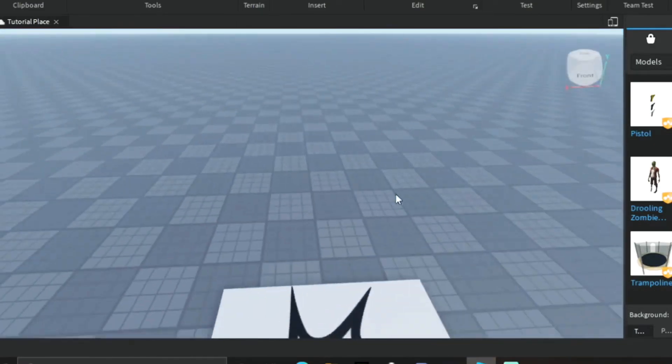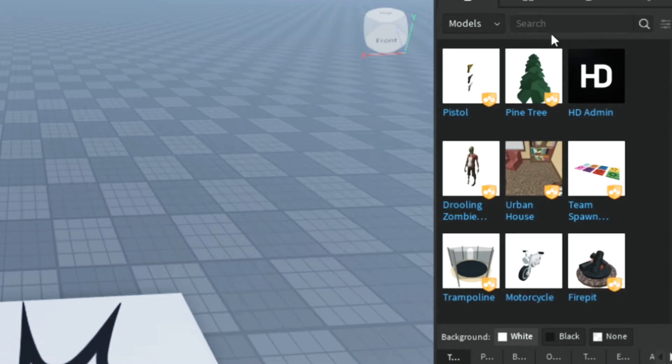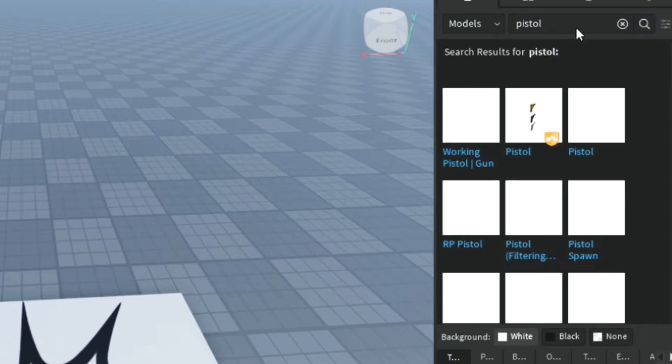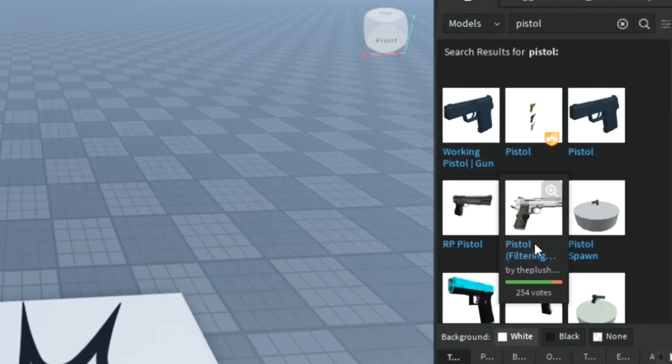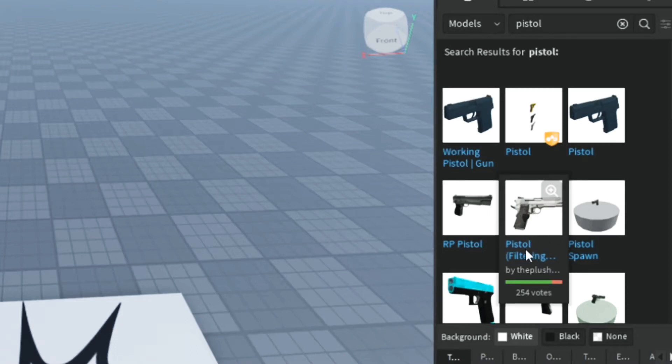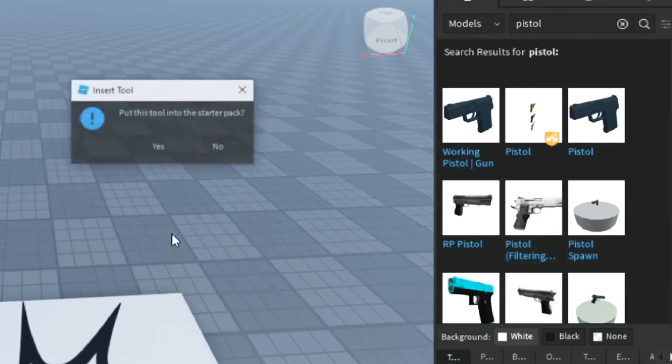First, go into the toolbox. I'll do a separate tutorial on how to make a gun for this, but just for now, look up pistol. If you scroll down, I'll put the model in the description. There's a gun called pistol filtering enabled. I found that it's the best for this, and I'll show you why.